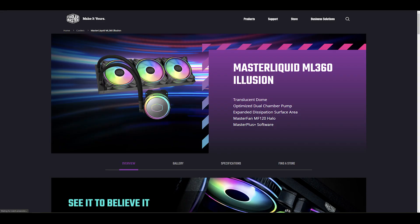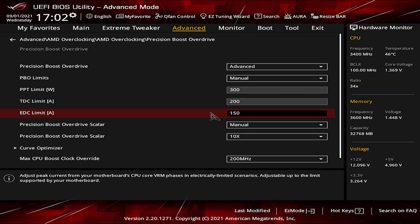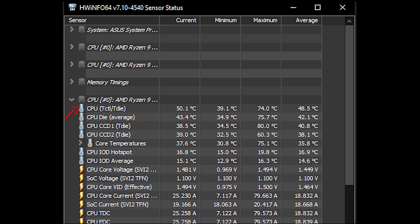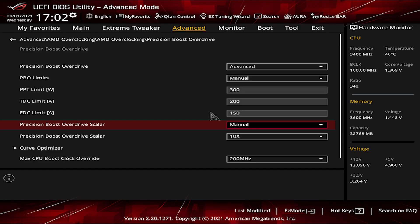I have the Cooler Master MasterLiquid ML360 Illusion AIO that would keep me under the limit with the EDC on 150. You always have to check your CPU degrees and go lower on this value when you see the T die temperature around 90 degrees Celsius. Okay, now we can head back to the PBO settings and go on with our setup.